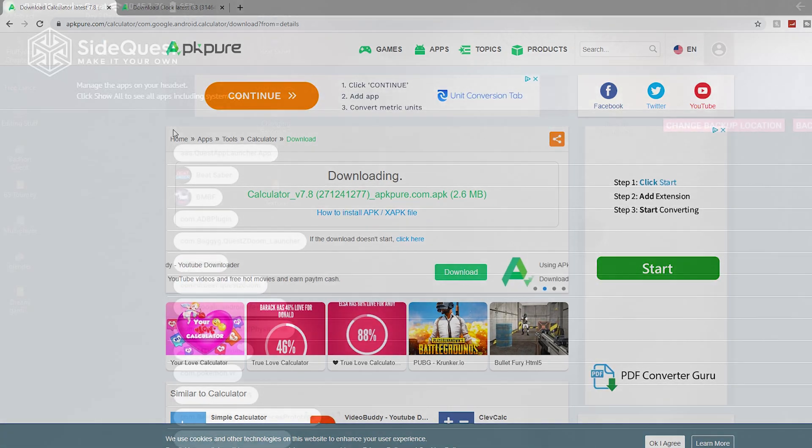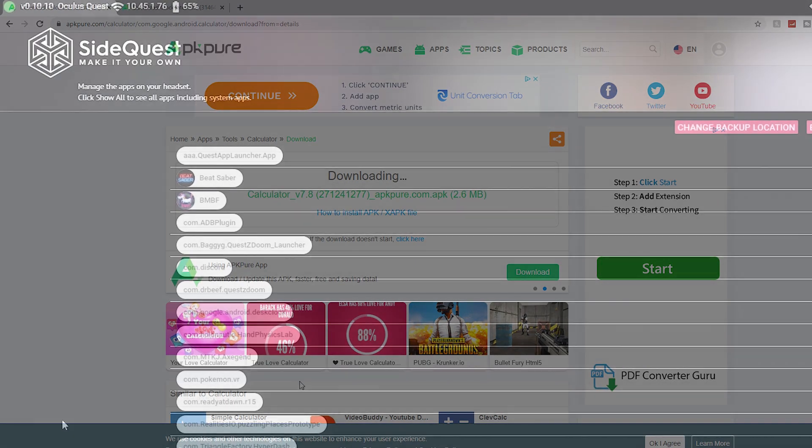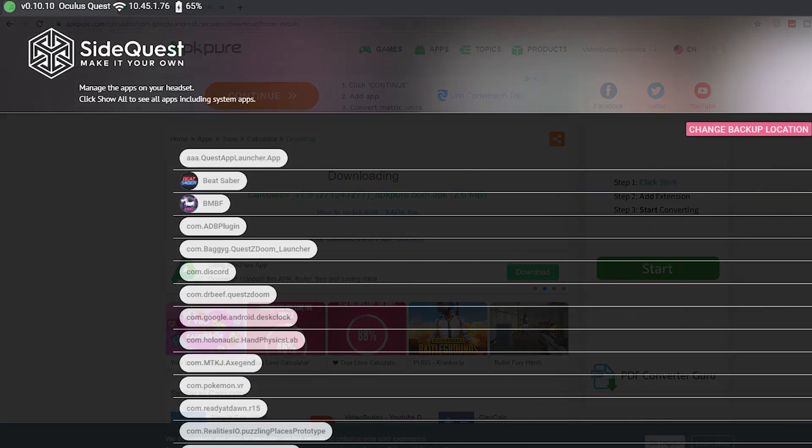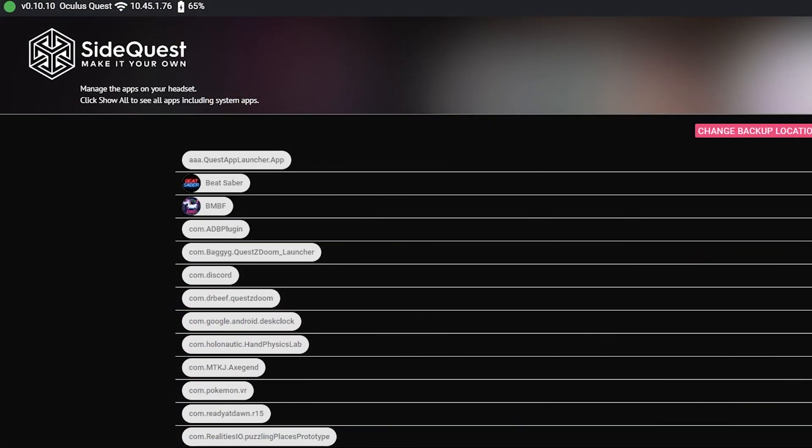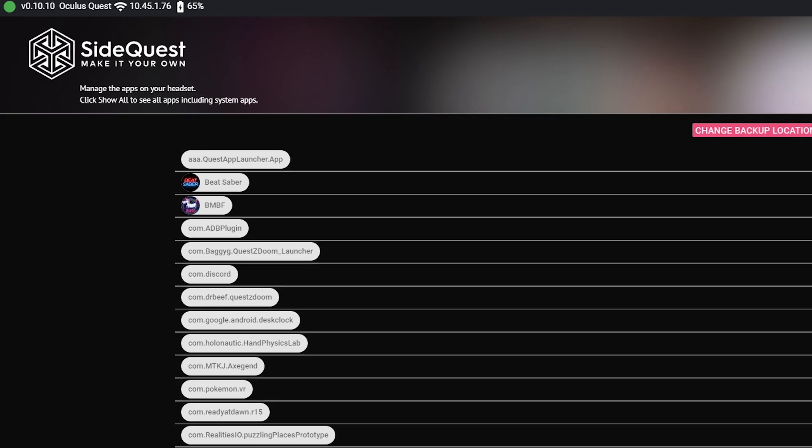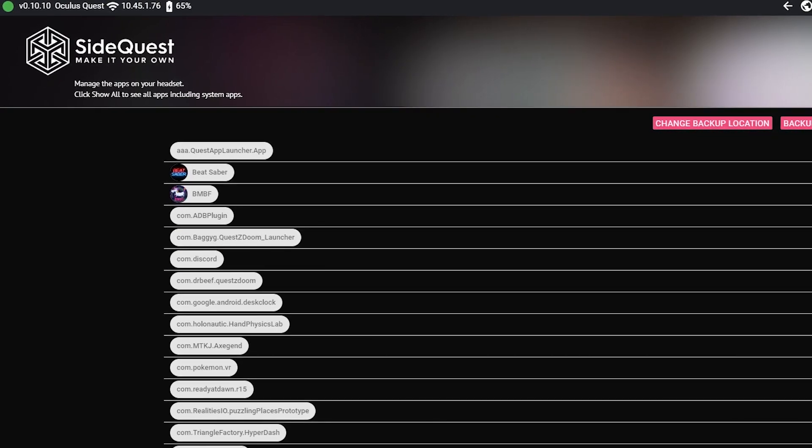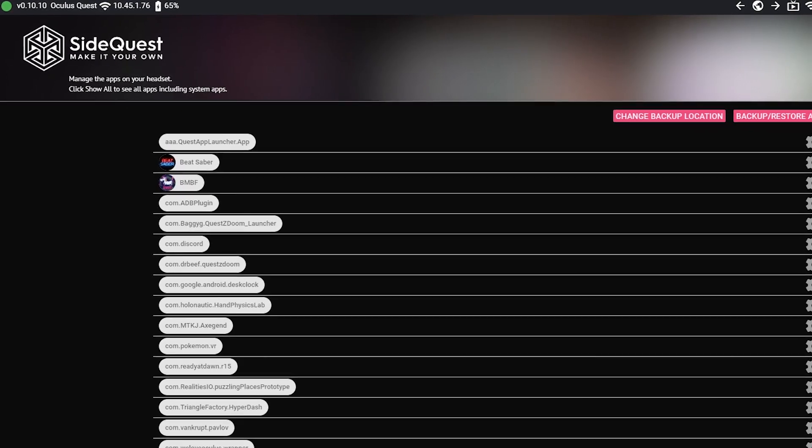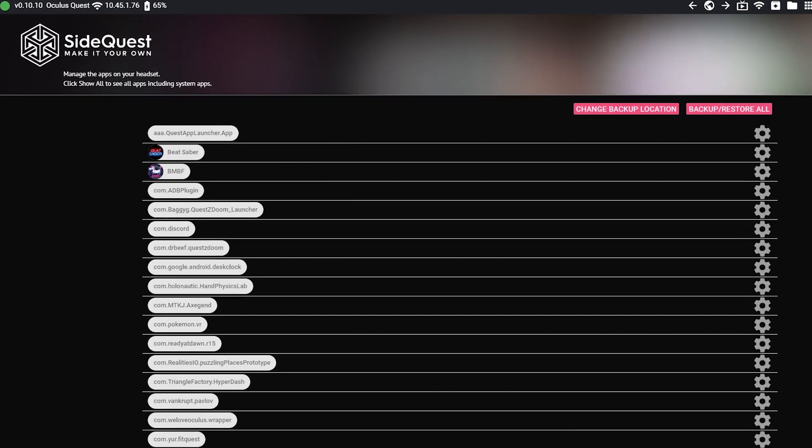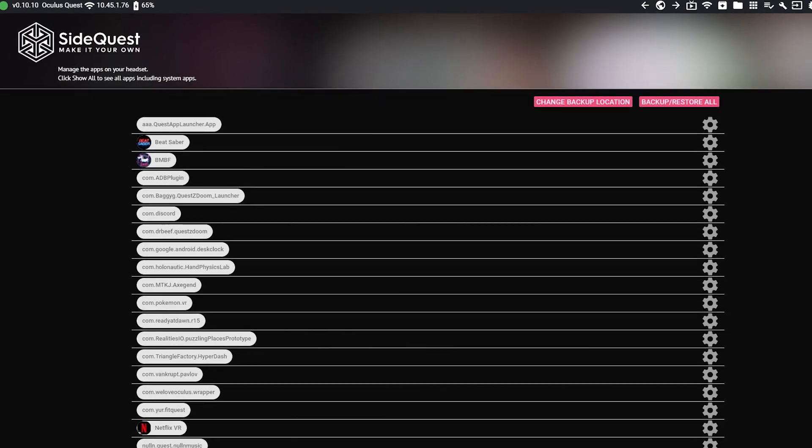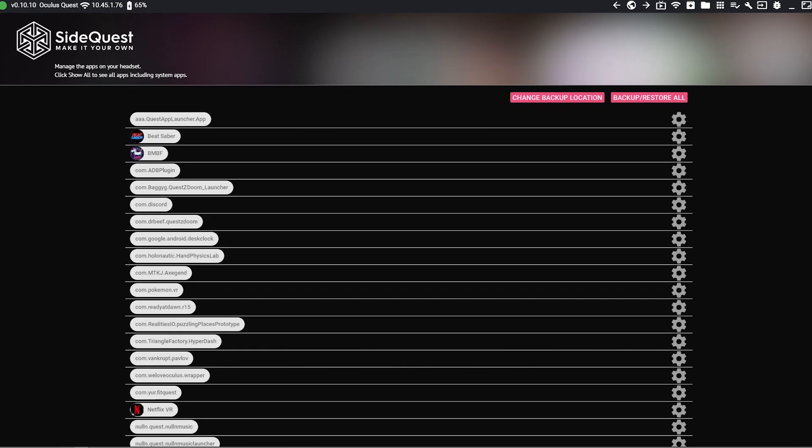Once you have the two APKs, open up SideQuest. Make sure your headset is connected like always with the little green dot in the corner. If your headset is connected but you never get the green dot, you can go check out my new video I uploaded about how to turn on developer mode that should solve that problem.